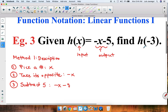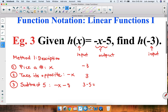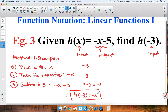In this given case, since we're interested in h of negative 3, the input is negative 3. So we choose negative 3, take its opposite which is 3 — since negative 3 plus 3 gives you 0 — and then subtract 5: 3 minus 5 gives you negative 2. So we can conclude that h of negative 3 is equal to negative 2, and that's the value obtained through the description method.